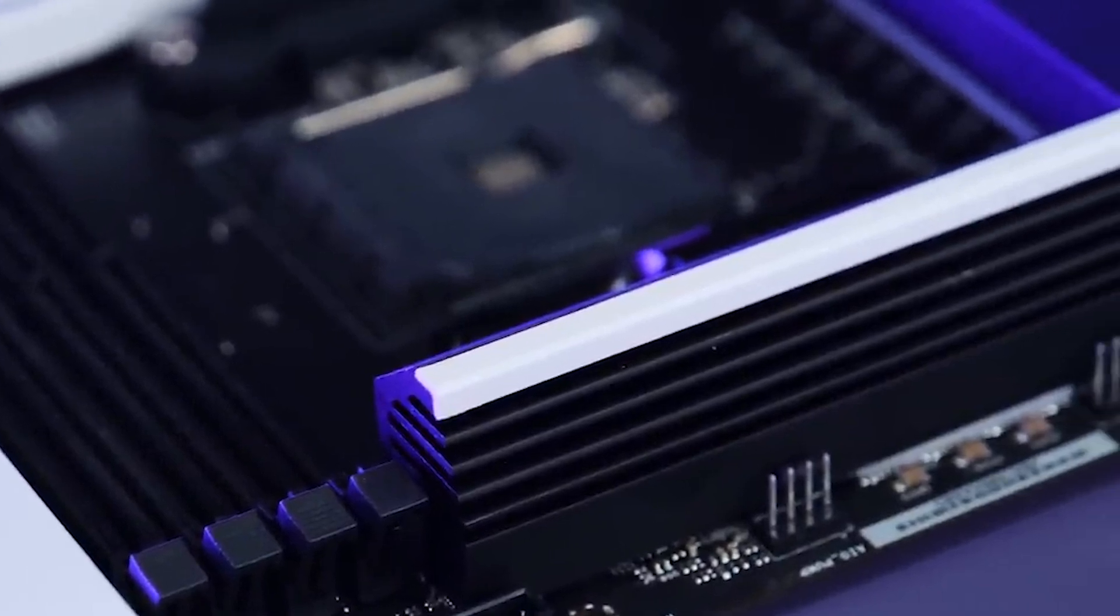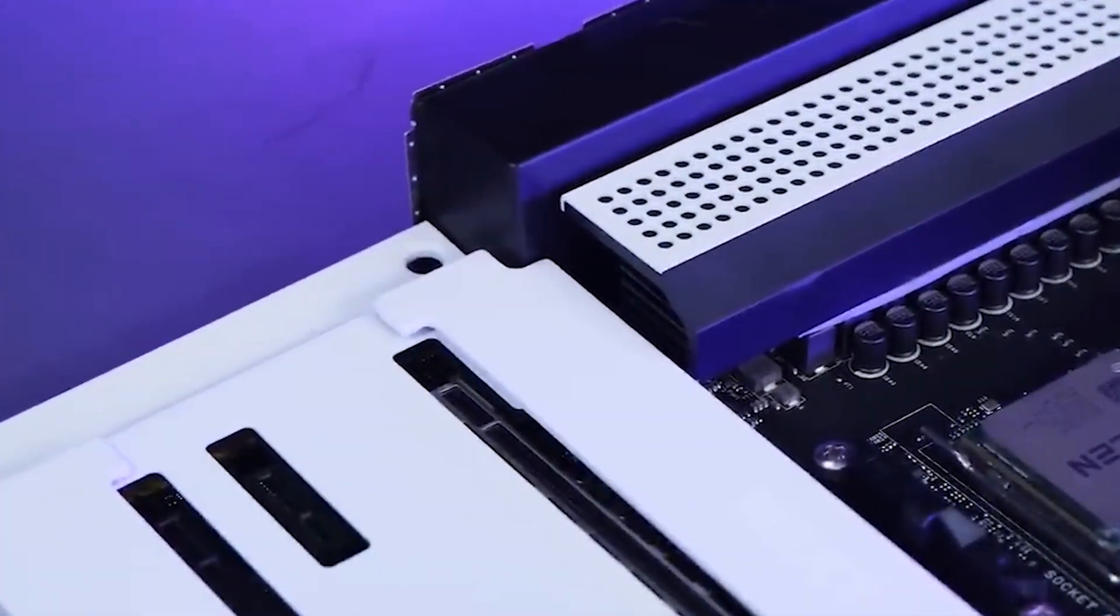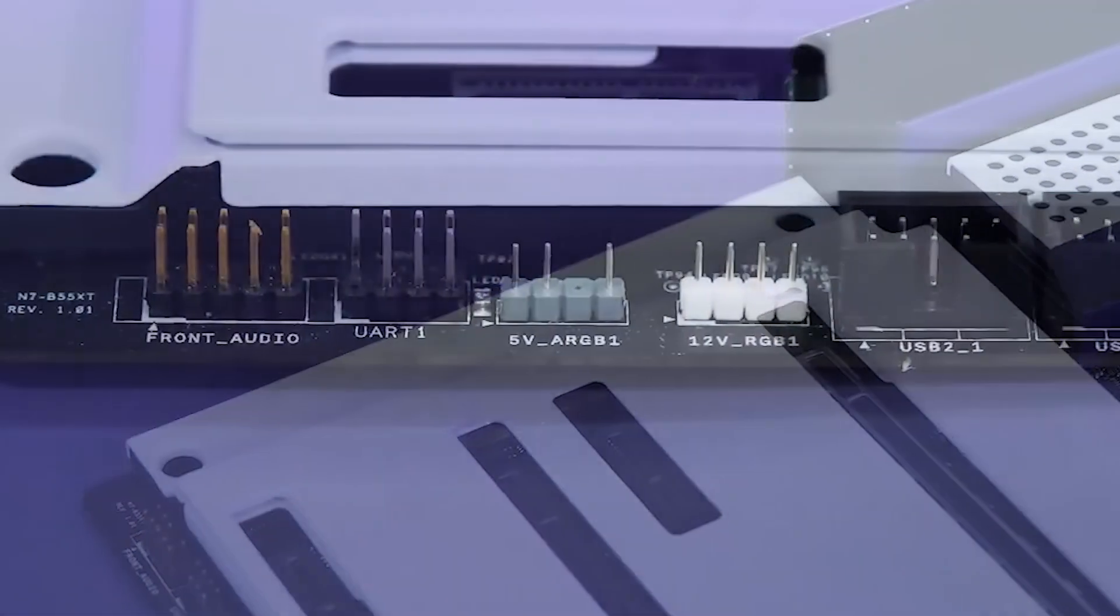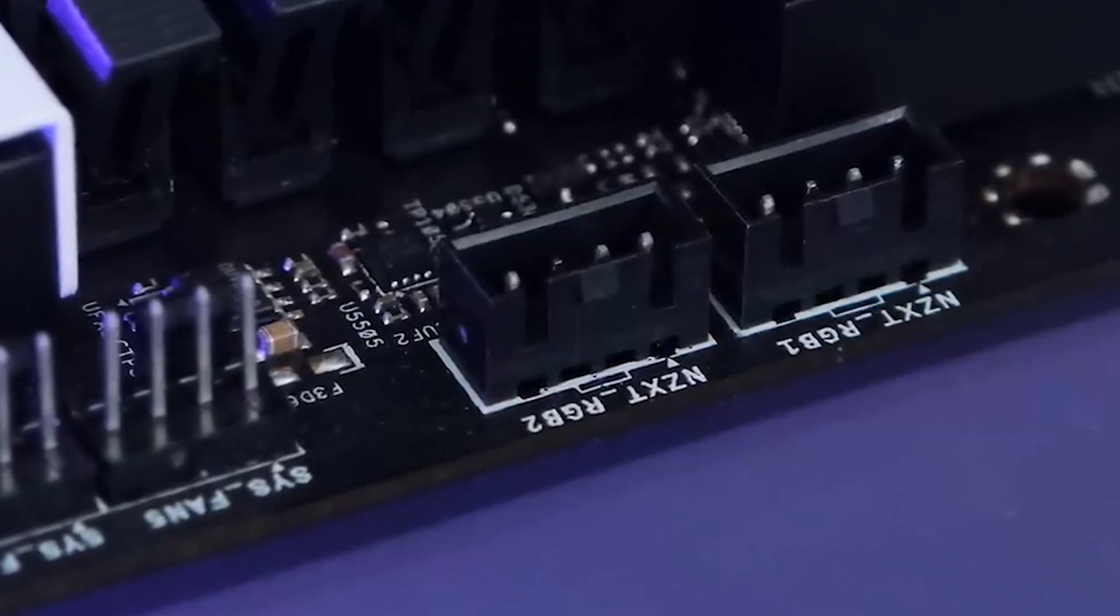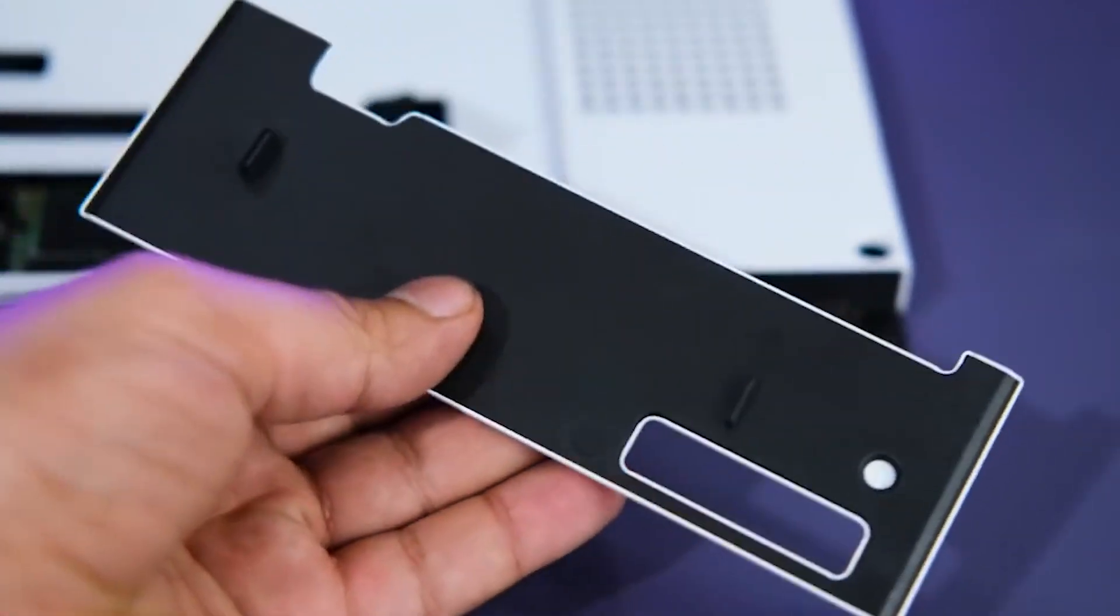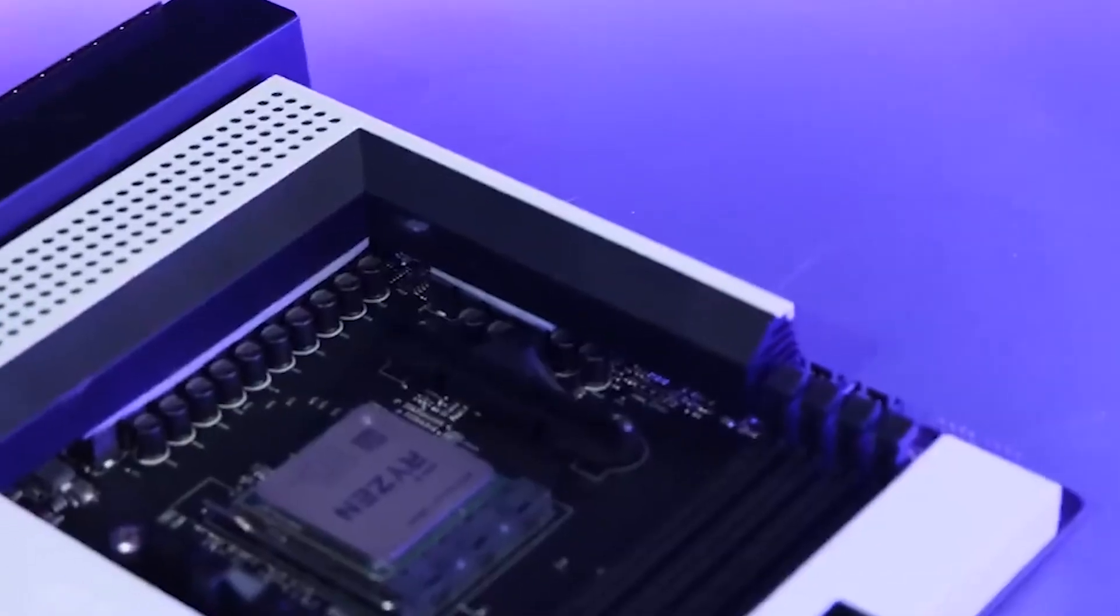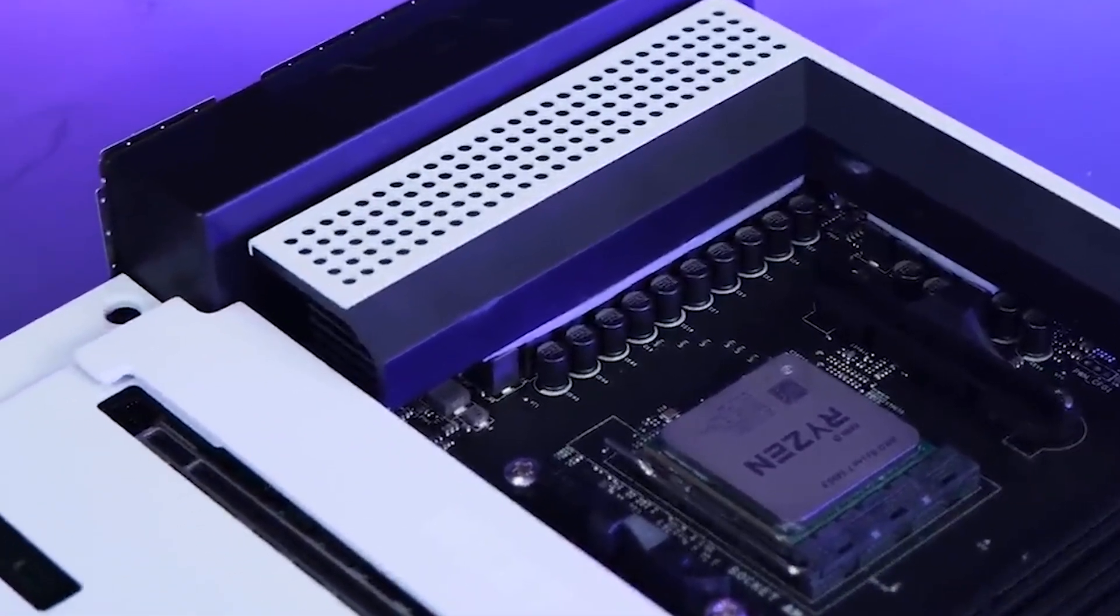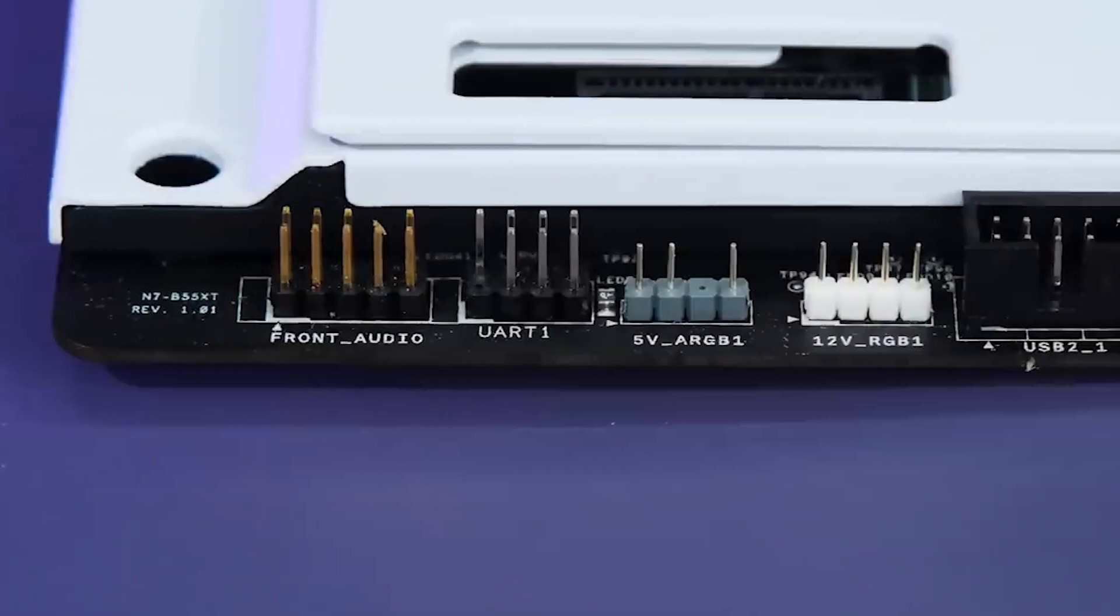With an MSRP of $229, the NZXT N7B550 positions itself at a slightly higher price point, approximately $15 more than the primary pick. However, this additional cost brings several key advantages, including a newer Wi-Fi chip, a more extensive array of faster USB ports, and commendable overall performance. The motherboard stands out as visually distinct from other B550 competitors, offering a unique aesthetic appeal.